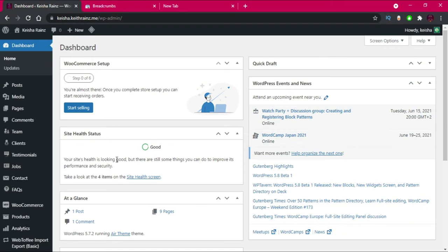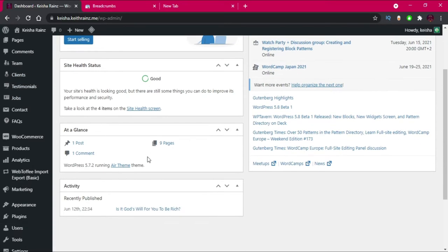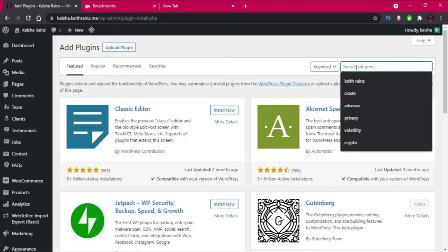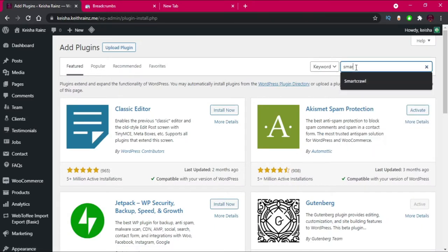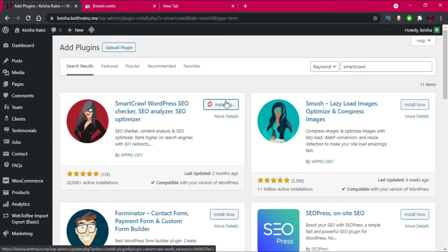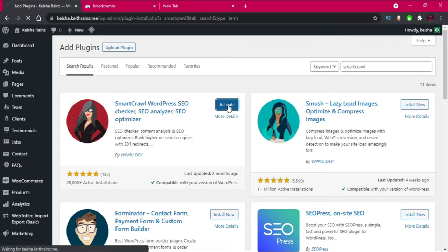The first thing you need to do is install the recommended search engine plugin for WordPress, which is Smart Crawl. To do that, simply click on the Plugins button, then click on Add New. Once the page loads up, just type in Smart Crawl and install the first plugin you see. Then activate it.